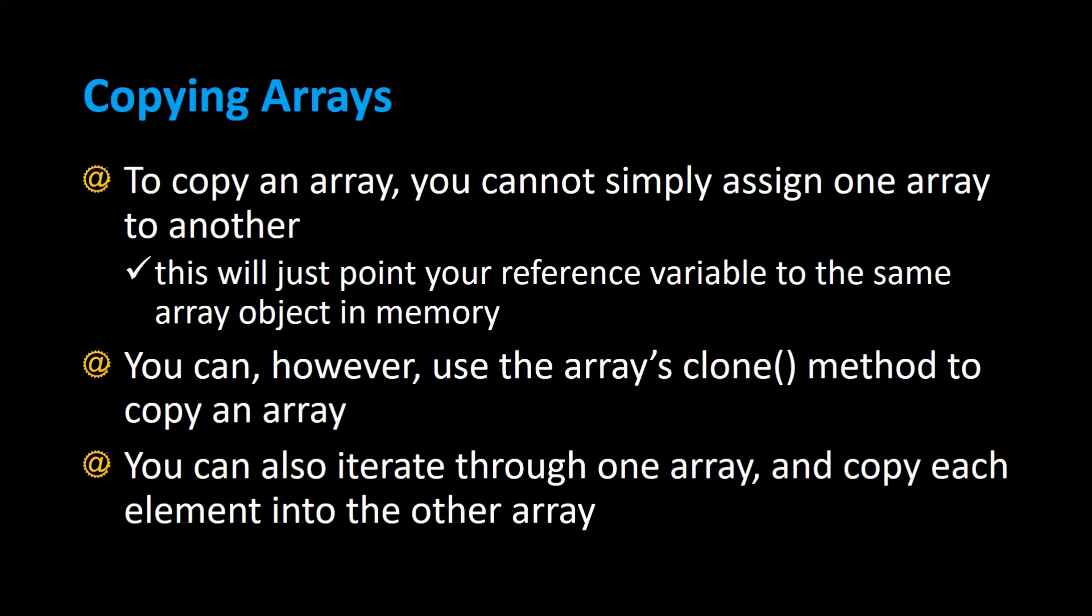If you want to copy arrays, you can't simply assign one array to another. All that's going to do is point your reference variable, which is the name of your array, to the same object in memory. You can, however, use the array's clone() method to make a copy of an array. You can also iterate through one array and copy each element into another array. I'm going to show you how to do both.